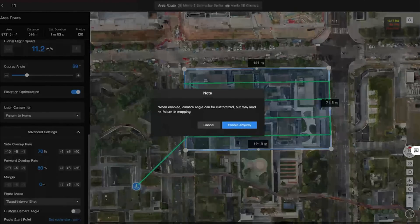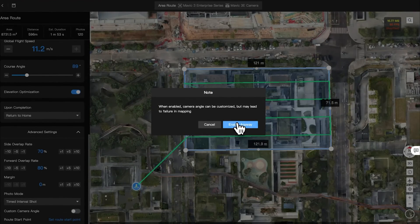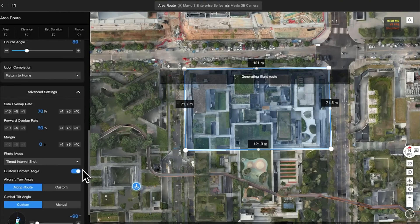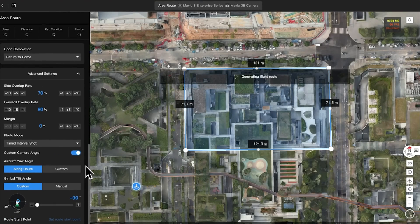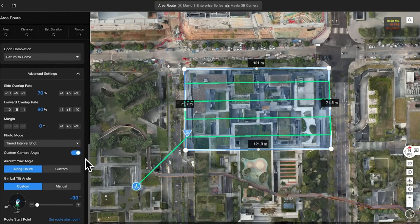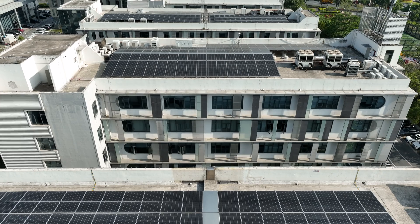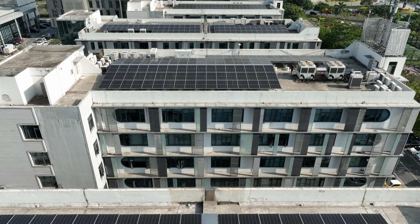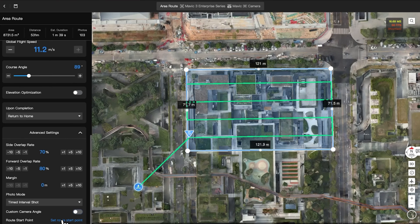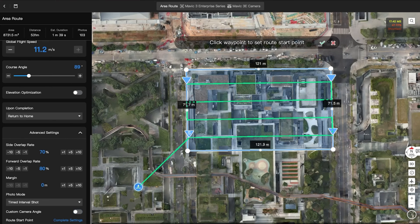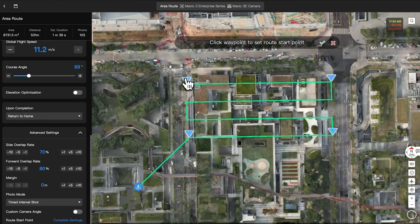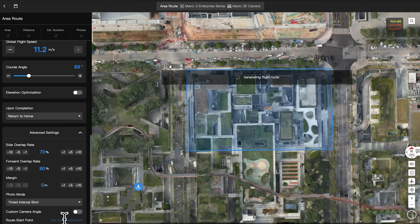Custom camera angle: custom camera angle is only available when using nadir collection. It is commonly used for solar panel inspection. Adjusting the route start point allows for manual selection of the first waypoint. The flight route will be regenerated upon change.